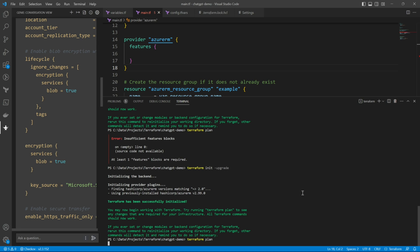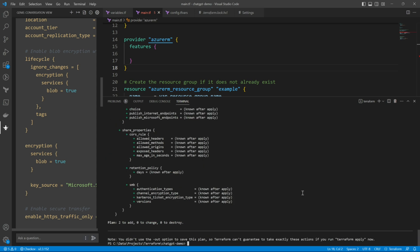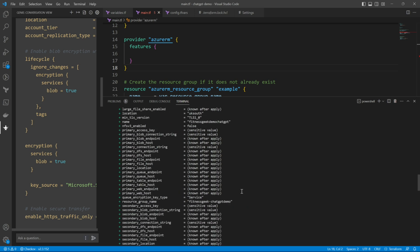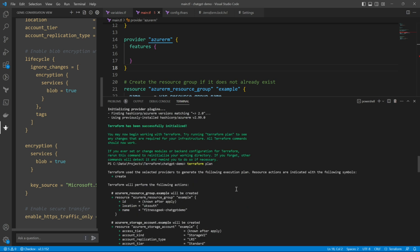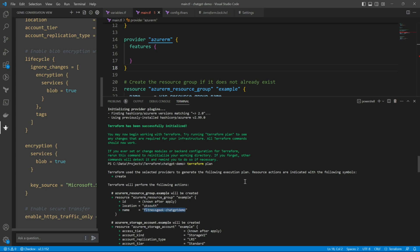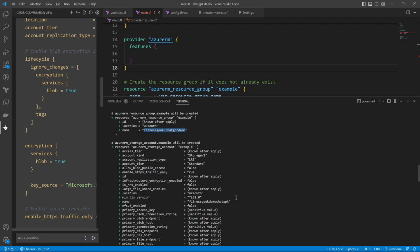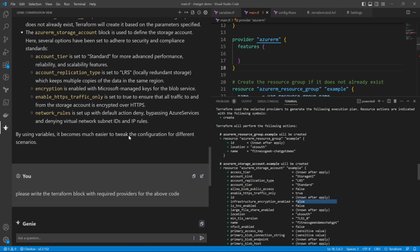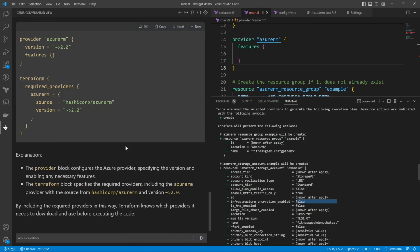Let's run the terraform plan. If everything goes well, it should generate the execution plan. So all is well. Now we have corrected all the issues with the code. Anything that was deprecated, we have removed. If you see our execution plan, it is creating the storage account and the resource group with the names that we have passed in our variables. So we have seen that obviously there are some issues with the code that we received.